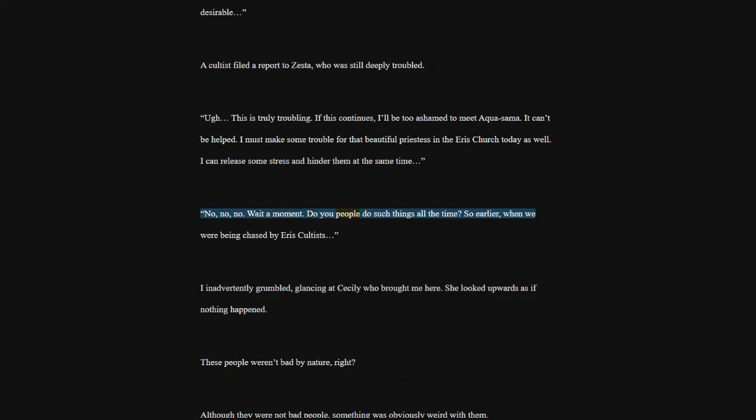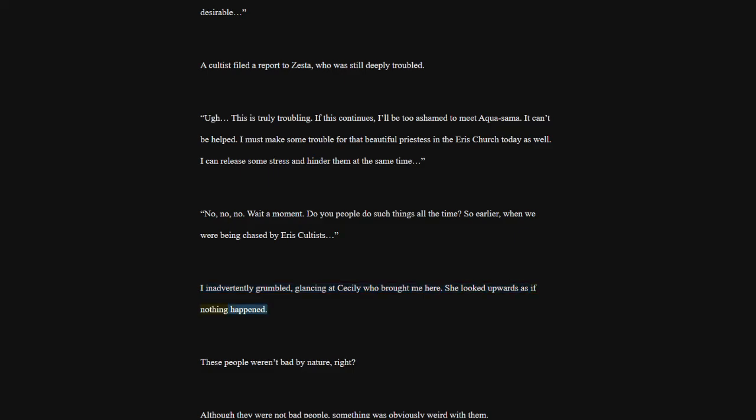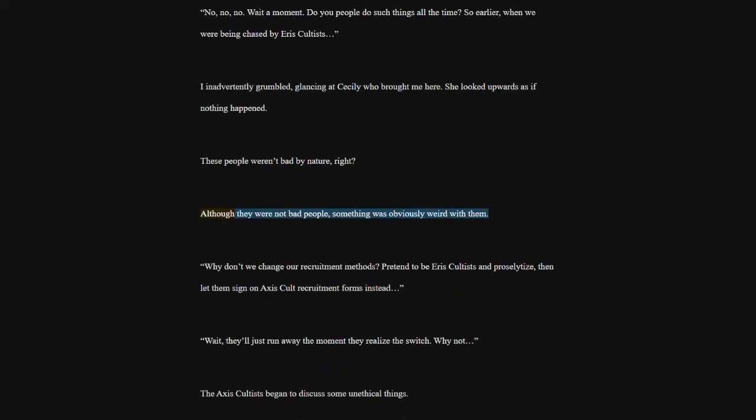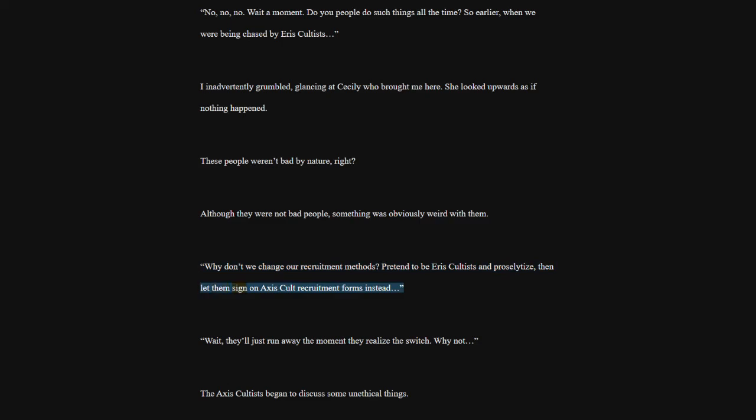Wait a moment. Do you people do such things all the time? So earlier, when we were being chased by heiress cultists. I inadvertently grumbled, glancing at Cecily who brought me here. She looked upwards as if nothing happened. These people weren't bad by nature, right? Although they were not bad people, something was obviously weird with them. Why don't we change our recruitment methods? Pretend to be heiress cultists and proselytize, then let them sign on Axis cult recruitment forms instead. Wait, they'll just run away the moment they realize the switch. Why not? The Axis cultists began to discuss some unethical things.